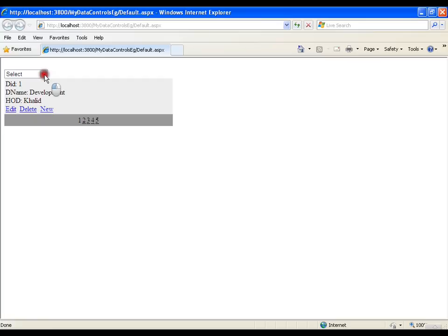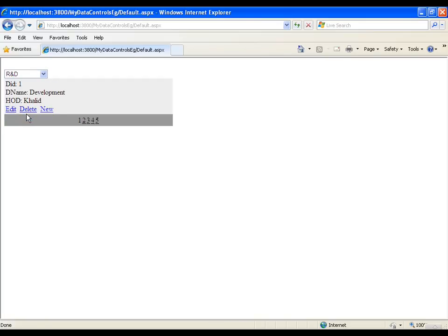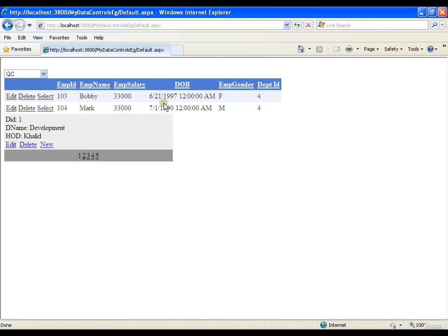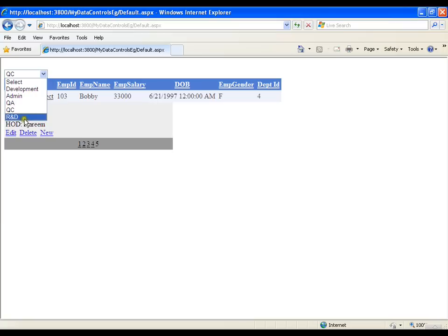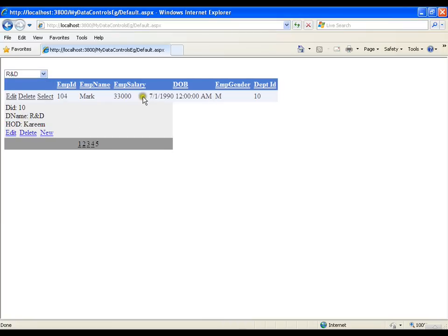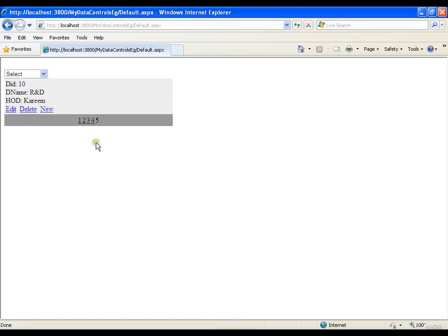R&D HOD is not reflected in the dropdown list yet, so I will close this and re-execute. Now I have R&D available. If I select R&D there are no employees in it, so no records display. If I select QC I have a few employees. The ID of R&D is 10. I will update Mark and send him to R&D. If I select R&D now, Mark is available there.